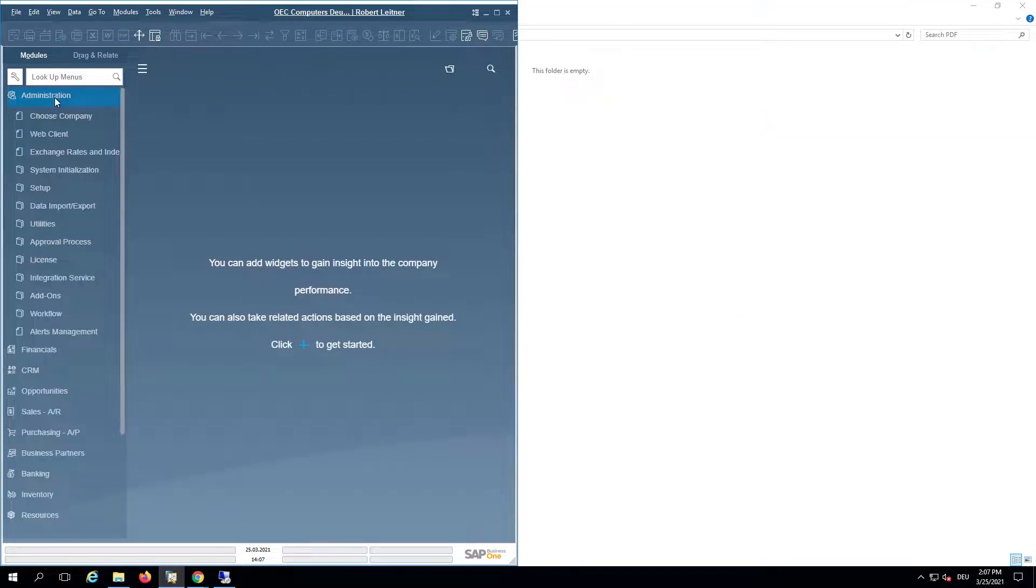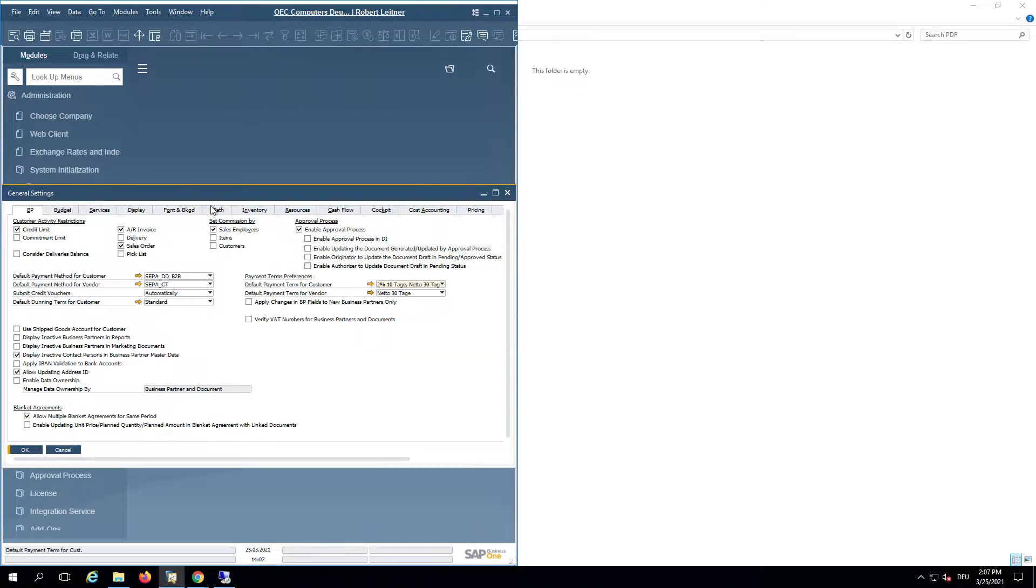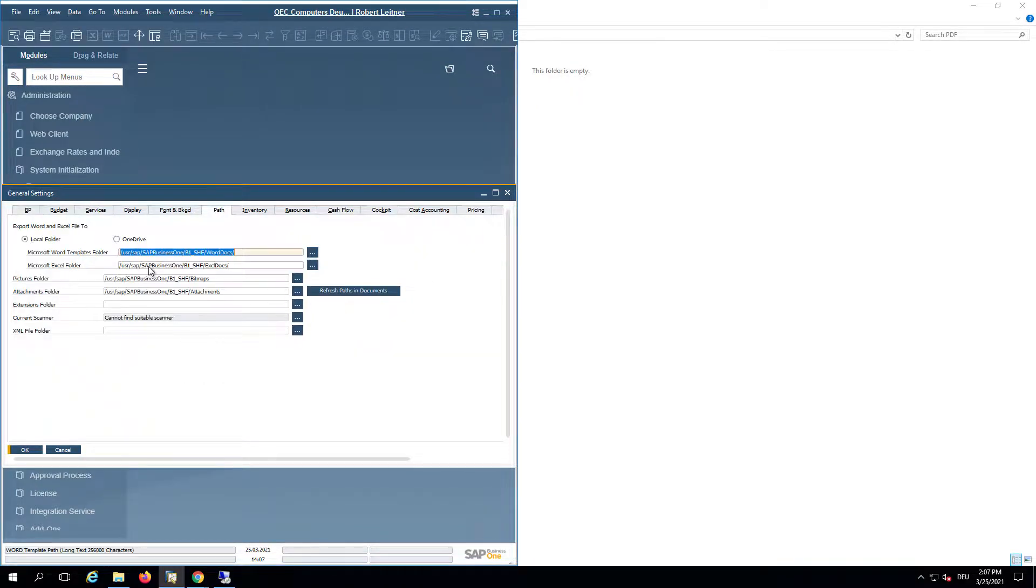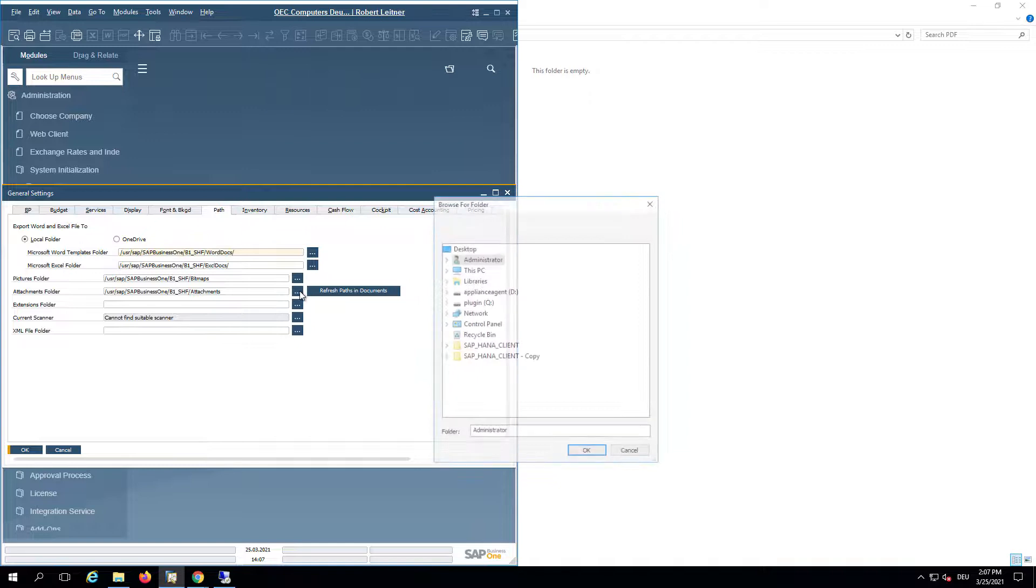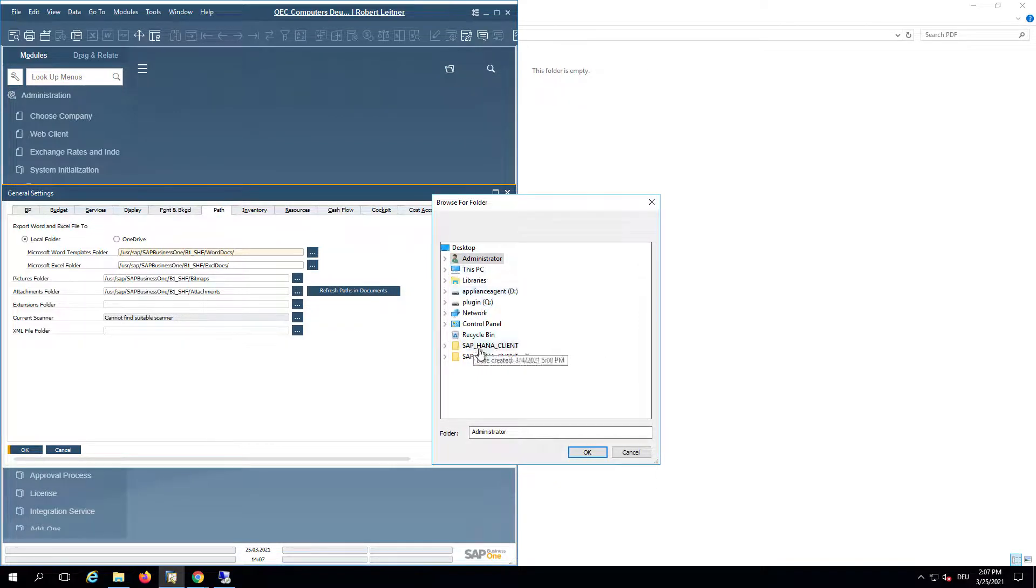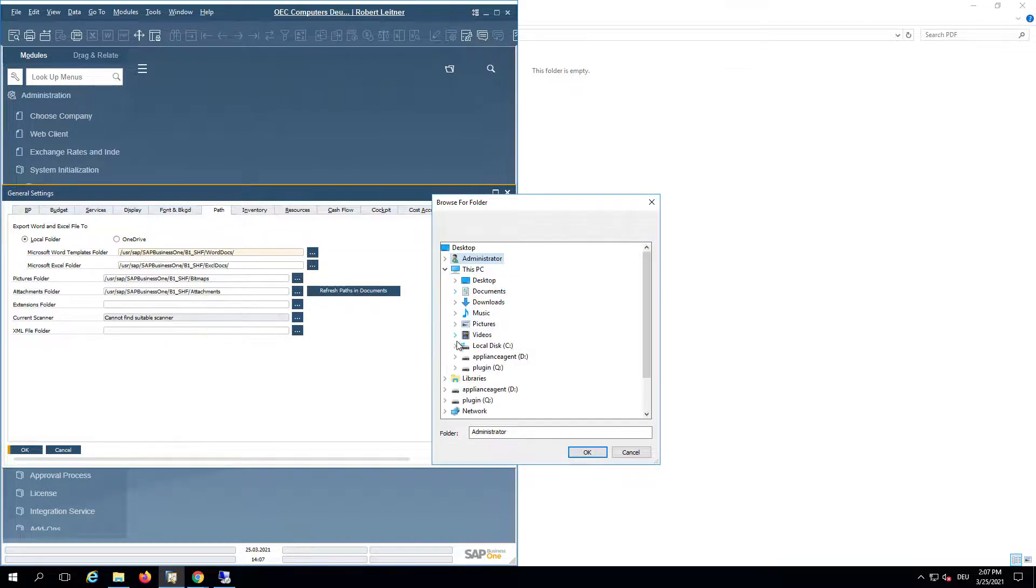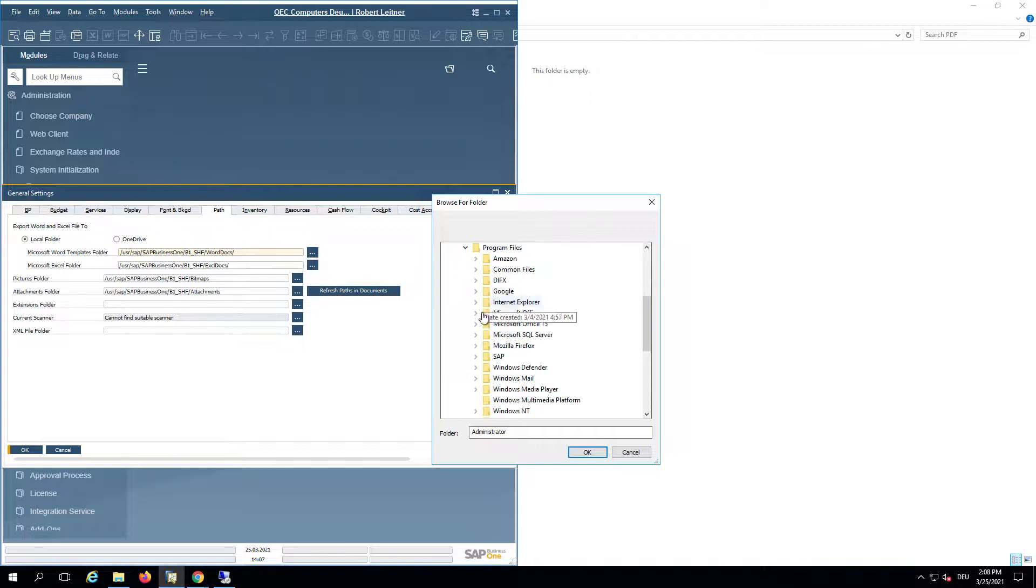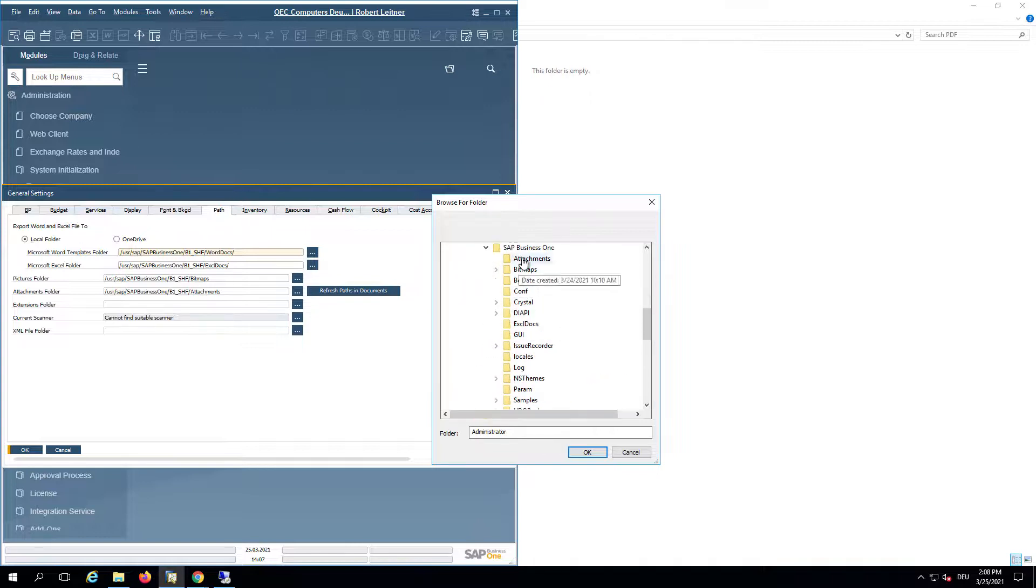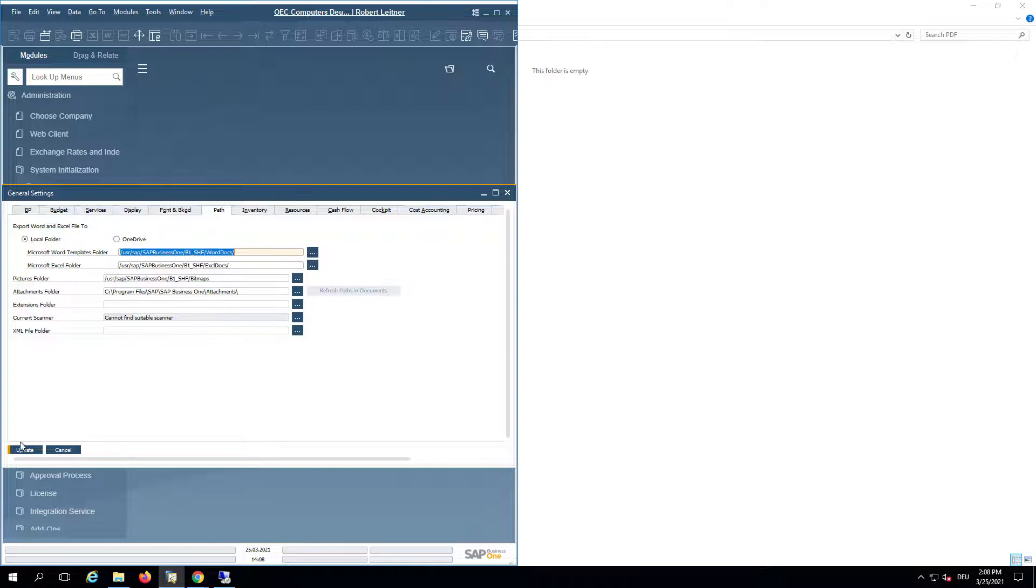If we go now to System Initialization again and then to the General Settings in the Path tab, we need to ensure that the attachments folder exists. We will pick for this case a folder on this machine. Let me use the Business One attachments folder within the client and say update.